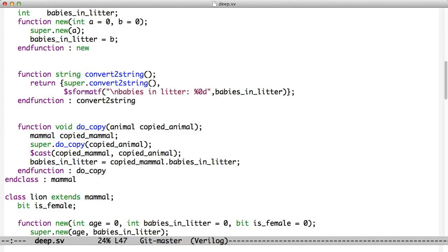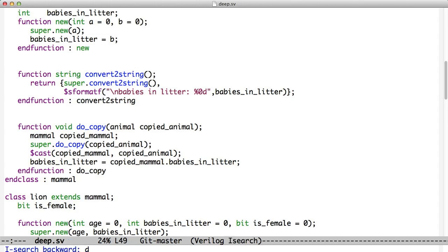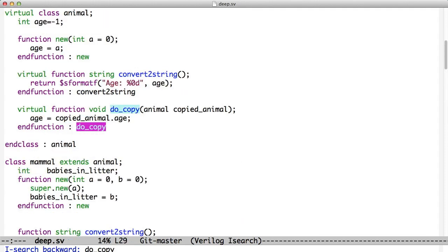When we look at do_copy, we do something a little different. We notice we have do_copy has animal as its argument. And that's a polymorphism thing, right? If we're being given a mammal to copy, we can certainly put a mammal into an animal variable. And so we're being given a mammal, but we call it an animal here. And why do we do that? Well, we create a local variable of type mammal, but then we call super.do_copy and we pass up copied animal. And this is the key to deep copying. When we call the super.do_copy, we're really calling this one and we're copying the age.